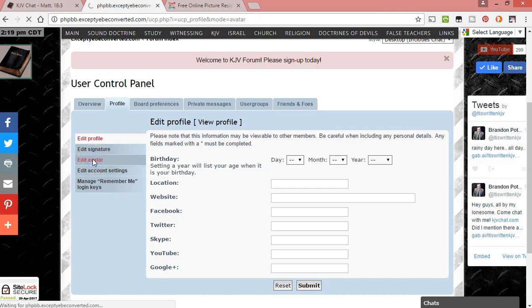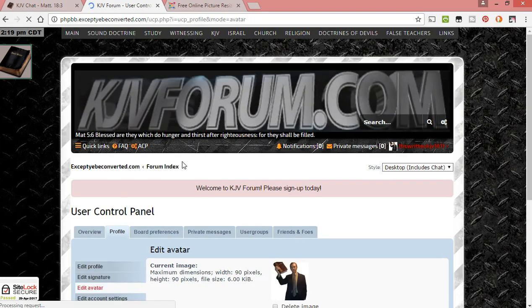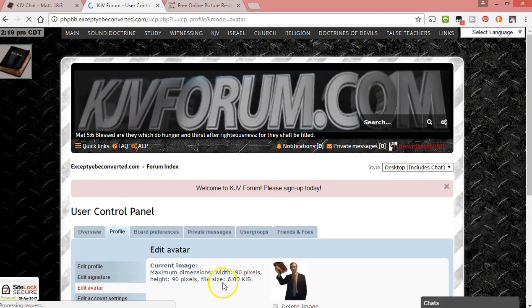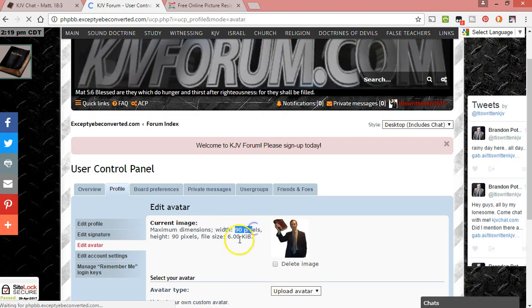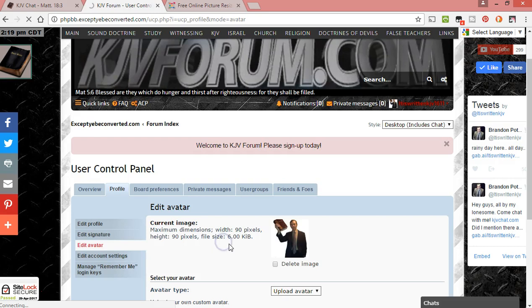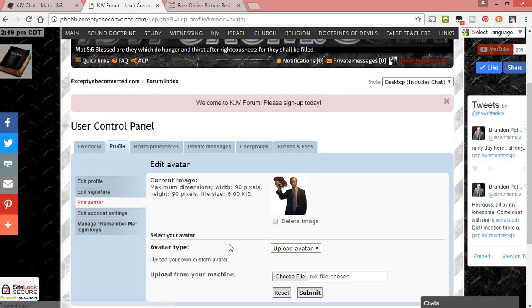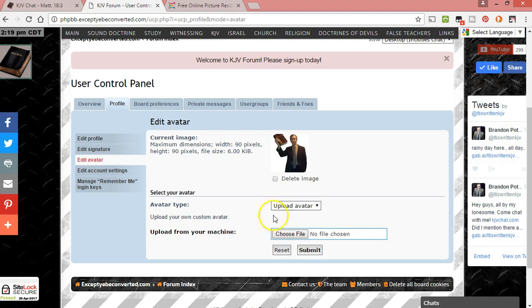The avatar is the picture, your main picture, like your profile picture. I have it set to a small size right now: 90 pixels by 90 pixels is the max, so it needs to be that much or smaller. Basically, you'll click choose file and find the picture that you want, and if it's small enough...